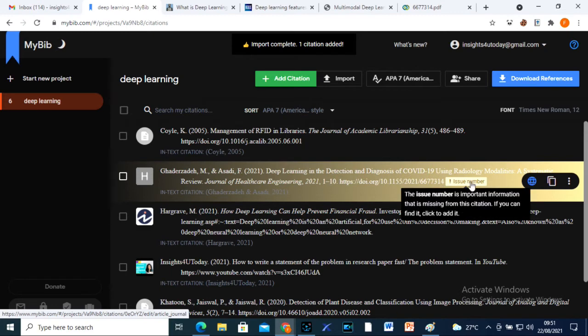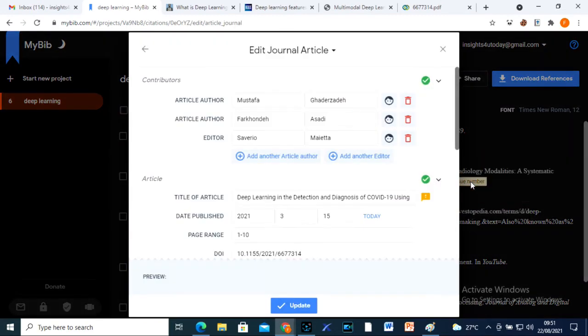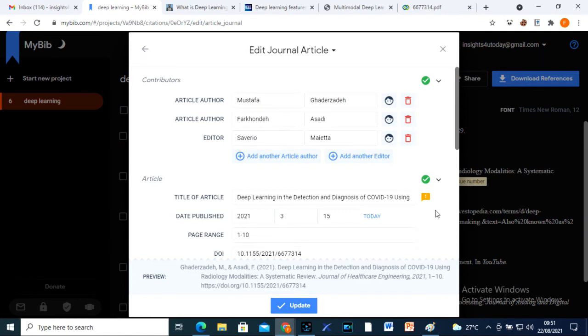If I notice an incomplete reference, I quickly edit it and continue to add to my references.